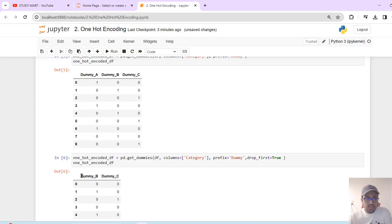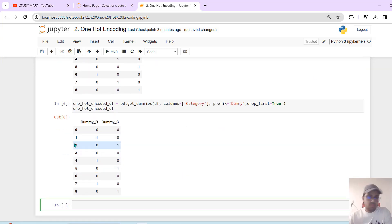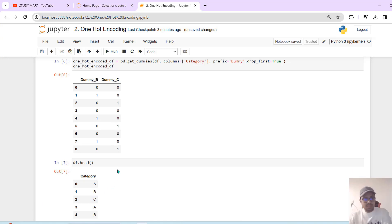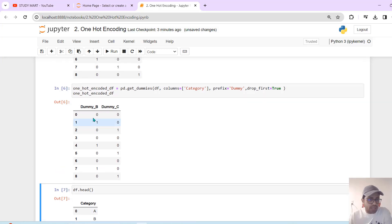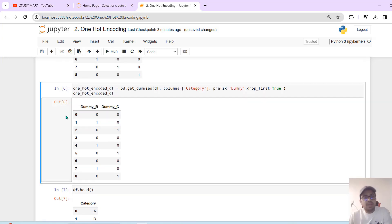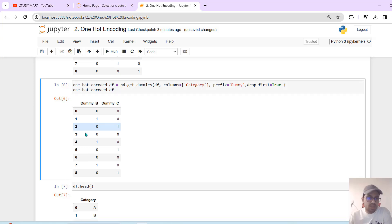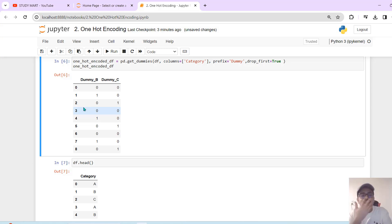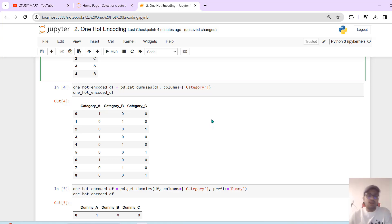This gives us dummy B and dummy C columns. Now, this is not a good thing by itself — we need to be careful about the multicollinearity problem. We have to handle the dummy variable trap. So this is how one-hot encoding works.